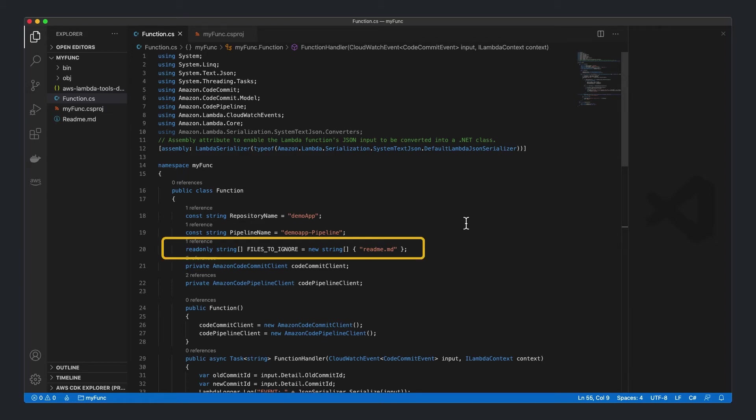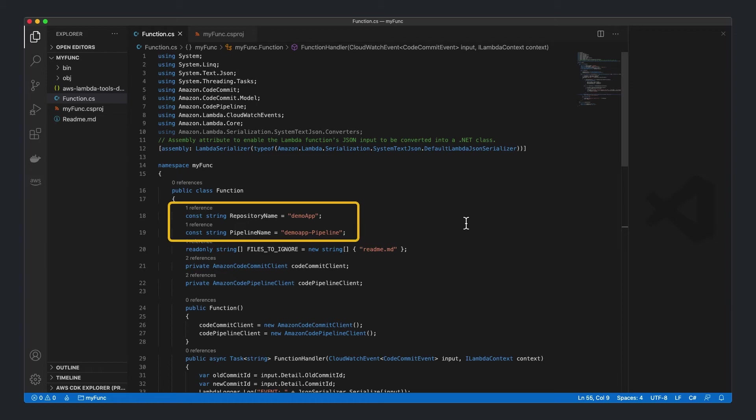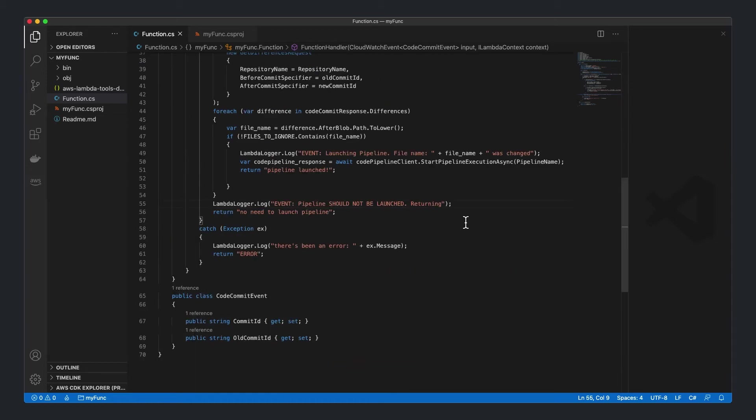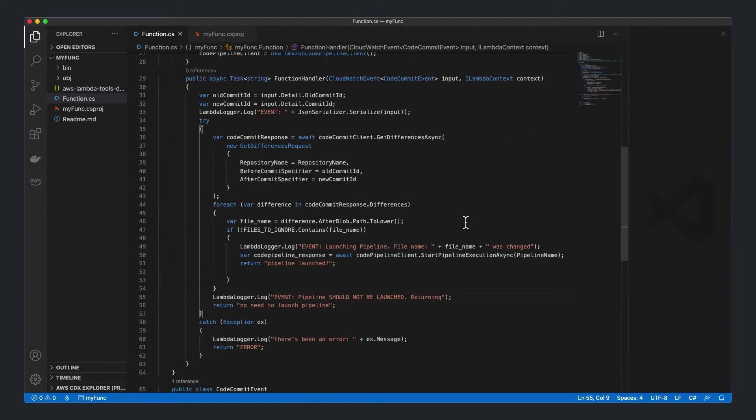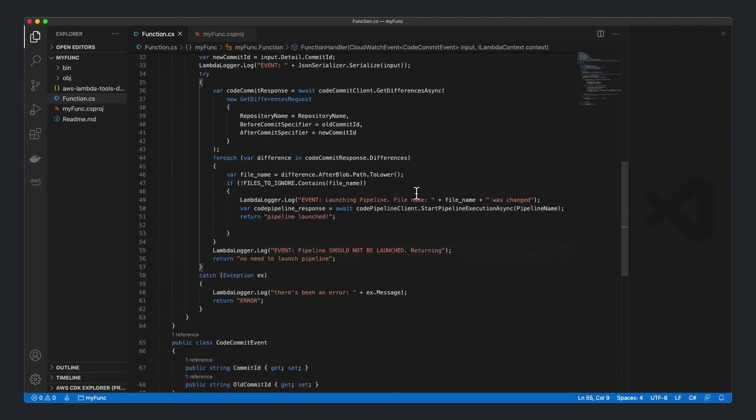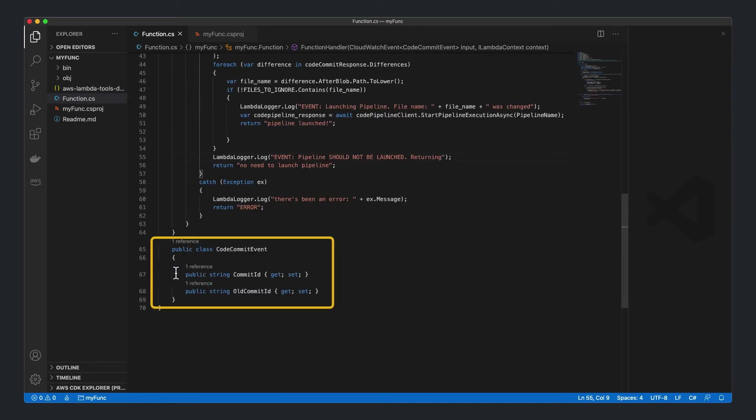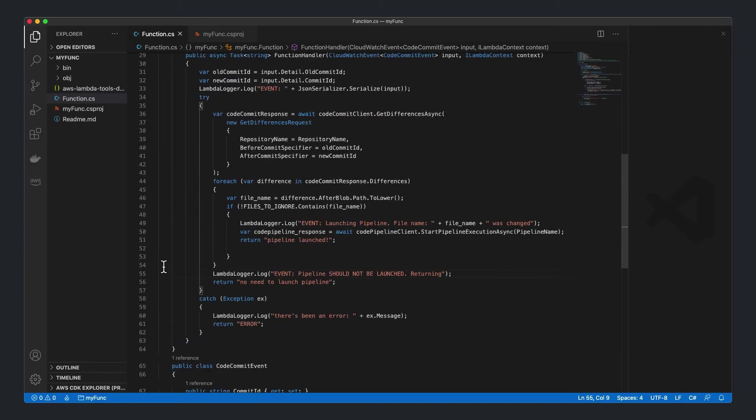First, we set the values for the list of files we want to ignore in case of changes. We set the names of our CodeCommit repository and pipeline. The function will receive and automatically deserialize our event, which will contain the old commit ID and the commit ID of the event that triggered the function.